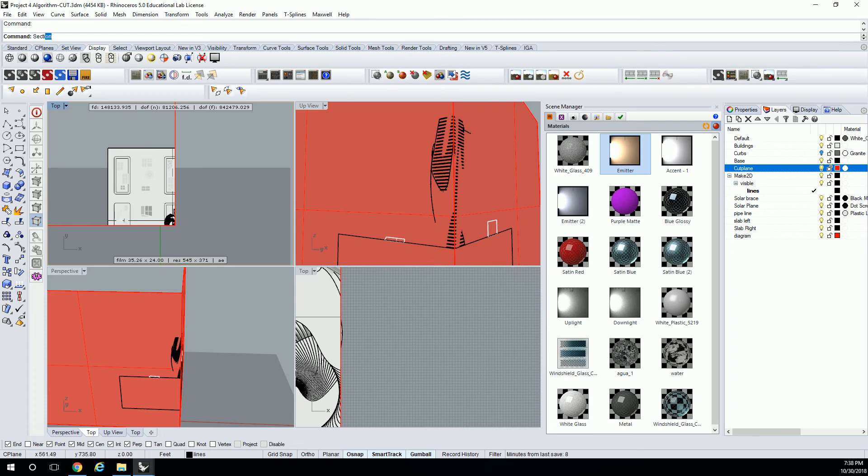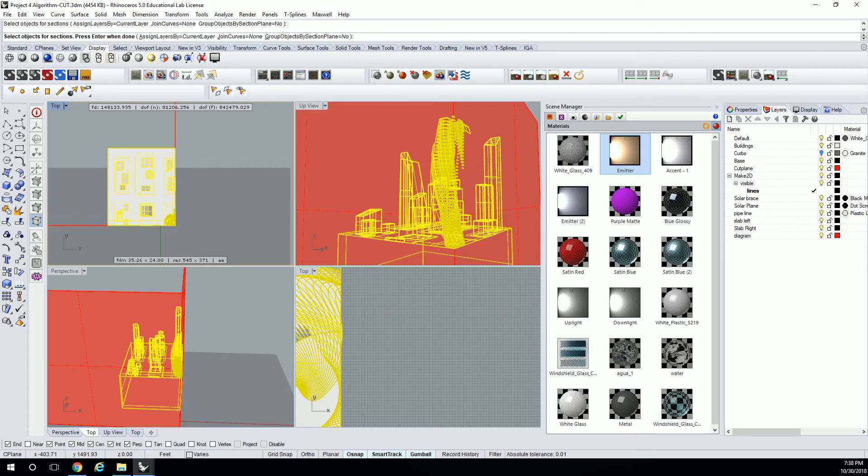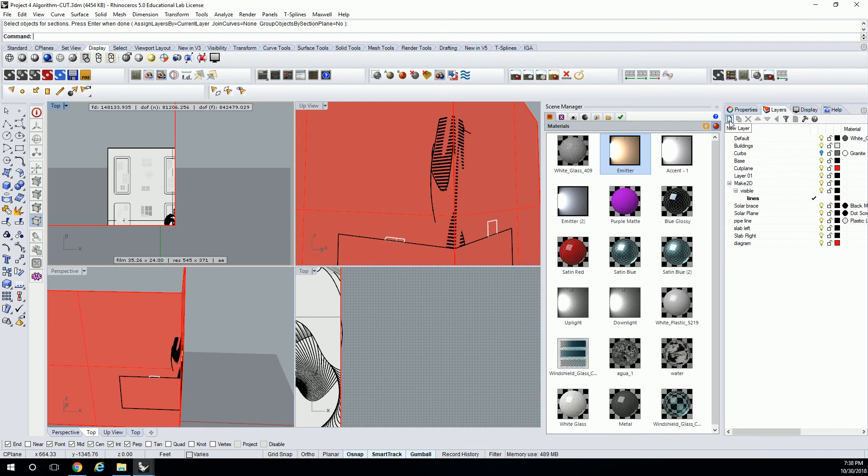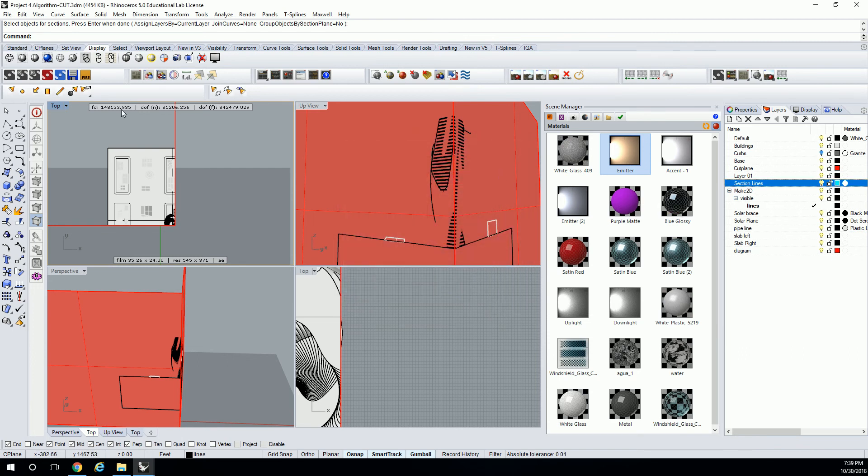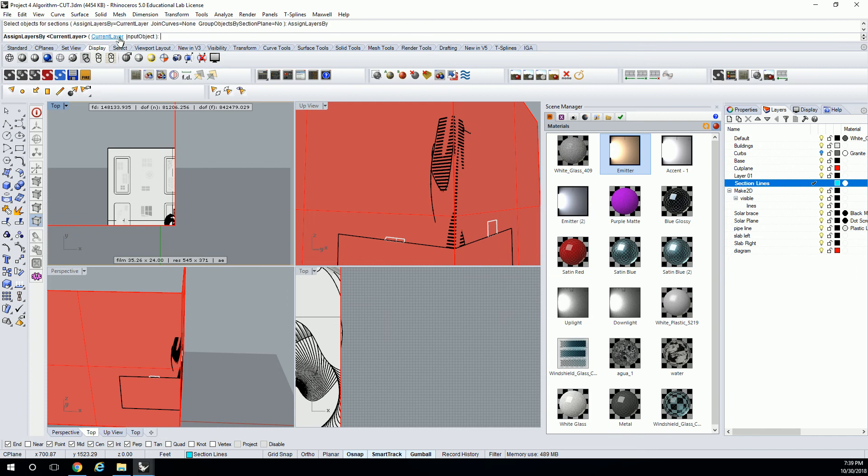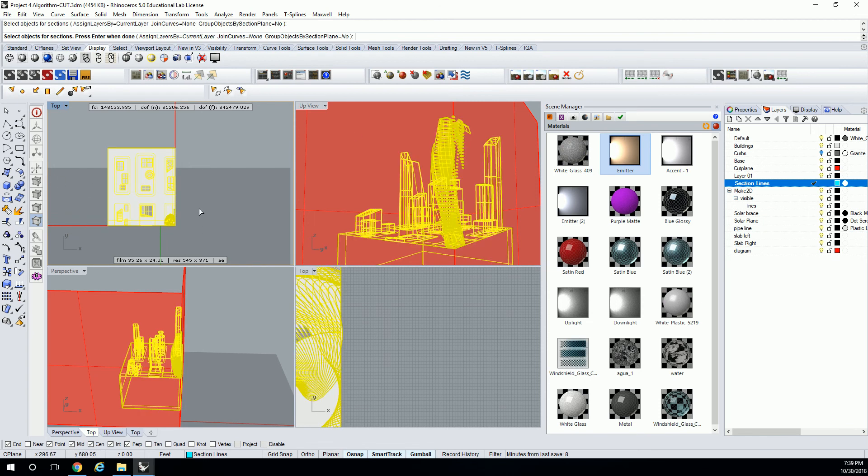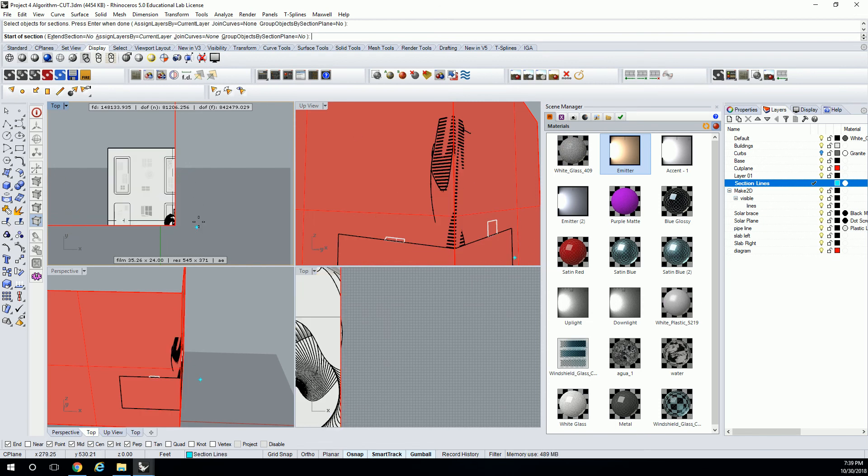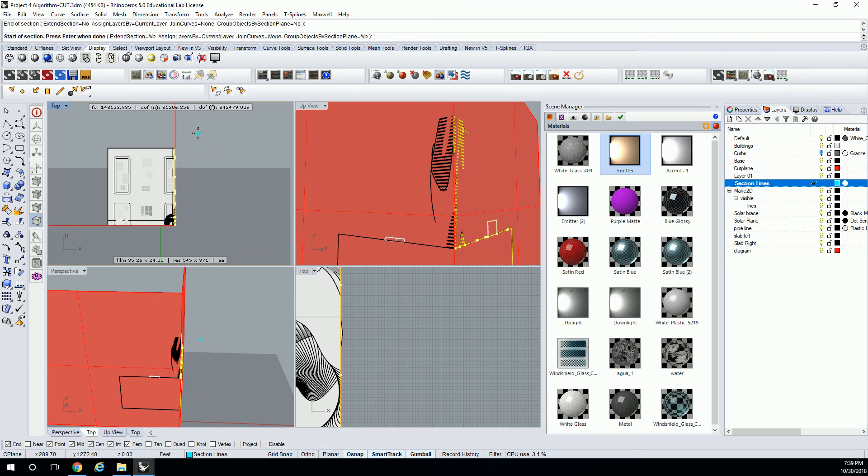Okay, so we can do this in two pieces. So let's go to section, and it's going to say select the objects for your section. You're going to select everything that you're going to use to create the section. Now let me just check these. Assign layer. Let me do another layer. I'm going to call this section lines. I'll make these, sure, cyan works. Now let's go back in the section. Make that active. Section. Assign layers. Let's go to current layer. Yeah, current layer's fine. Join curves. Group objects by section plane. You can use that. I'm not going to bother with it here. So I'm going to select my objects. Hit okay. Then I'm going to use this end line there and just hold shift to go all the way up there.